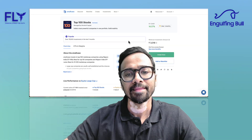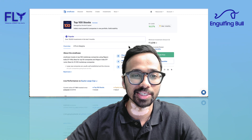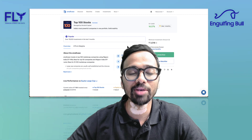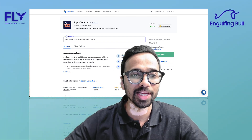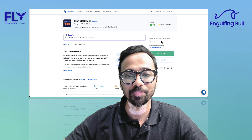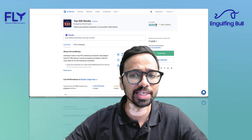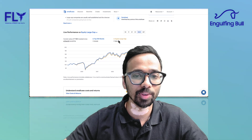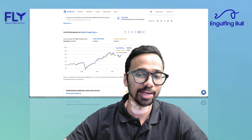For thematic investments, there is a website called smallcase.com. If you go to that website, there are different themes according to your needs. For example, if I want to invest in the top 100 stocks in the market, there is a smallcase called 'Top 100 Stocks' with a minimum investment of 3,018 rupees and a 5-year CAGR of 16 percent, which is very good. You can see the graph and it has beaten equity large cap performance as well.